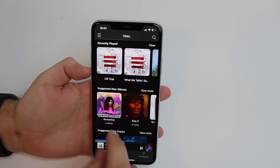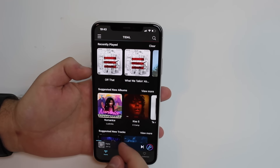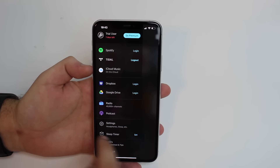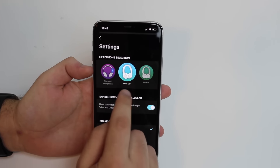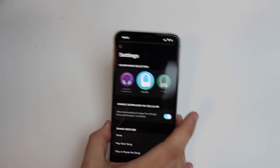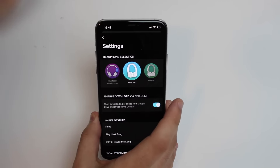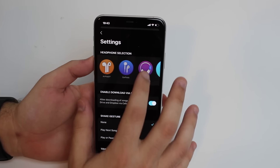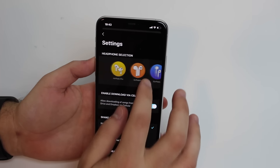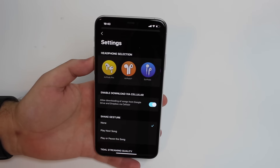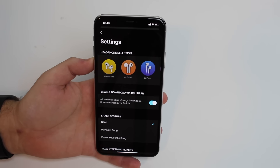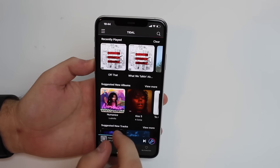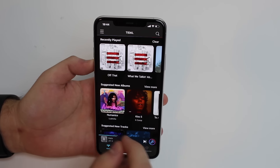Another cool thing about this app is that it actually changes the way it sounds based on your headphones. In Settings, as you can see, I have it set to over-ear because I have a Beats Studio 3, and those are over-ear headphones. You also have on-ear, Bluetooth headphones, EarPods, AirPods, and AirPods Pro. The sound actually changes based on that headphone selection — it makes a really big difference.